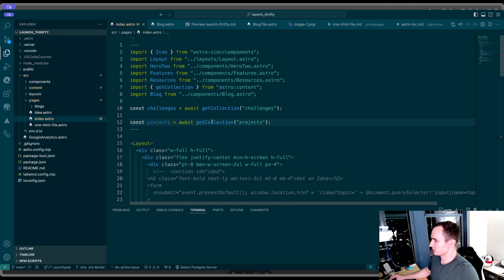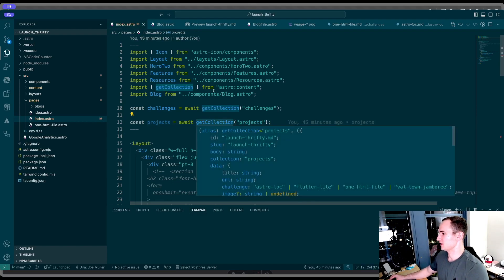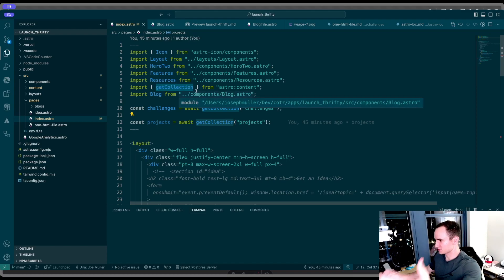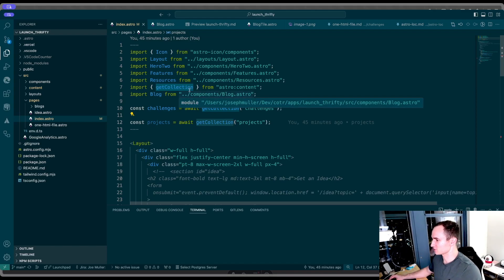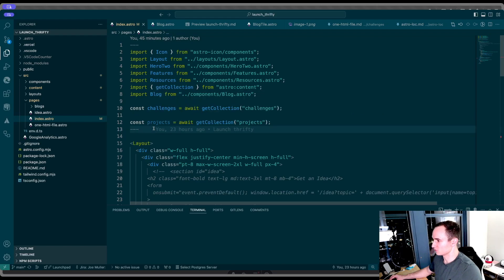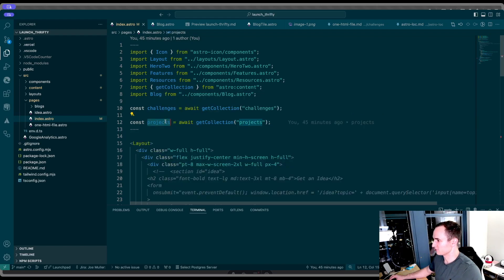This getCollection method is also built into Astro. Content collections are native to the Astro framework, so there's a lot of cool tools that you can use to read from them.